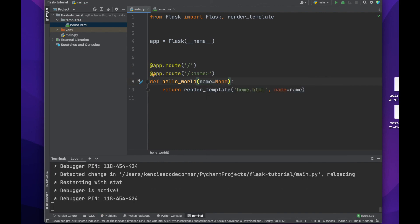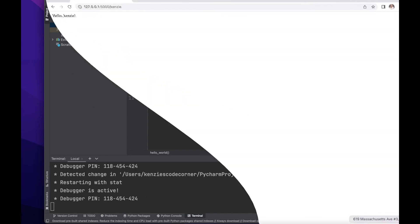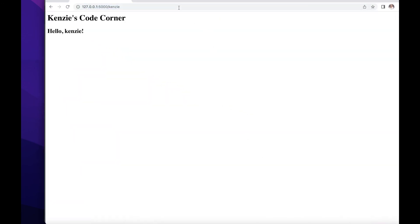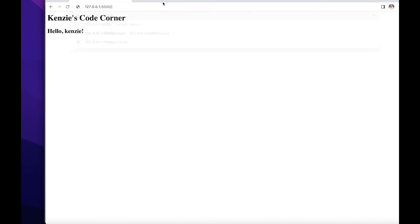Now, if we navigate to that same URL we were hitting before, we will see this rendered HTML that will read hello Kenzie. If we delete Kenzie from our URL path, we will see hello world.